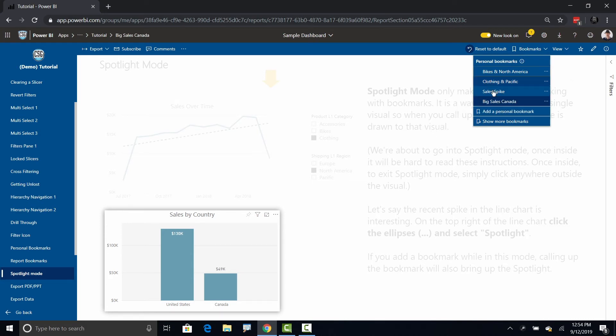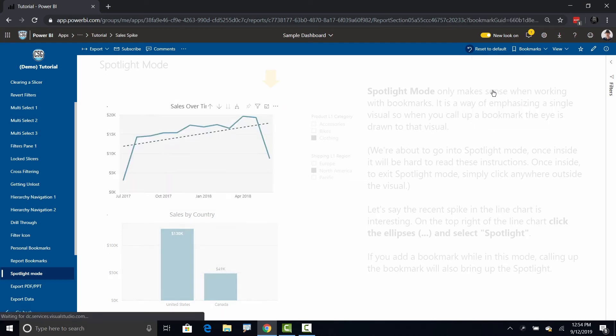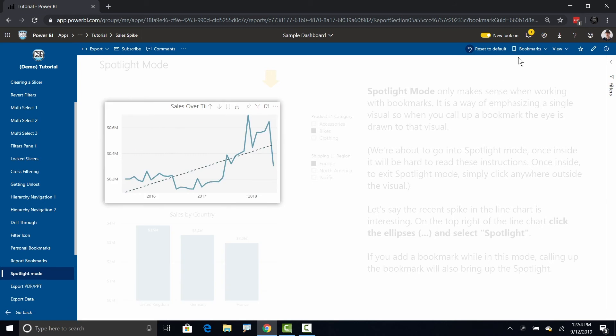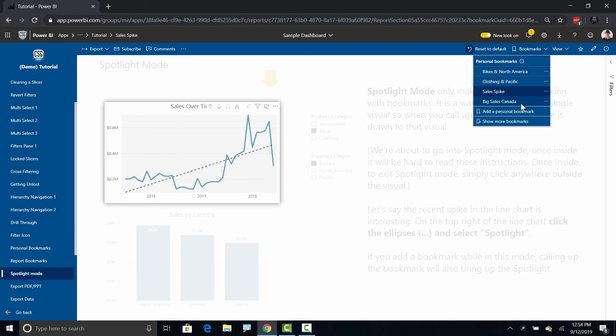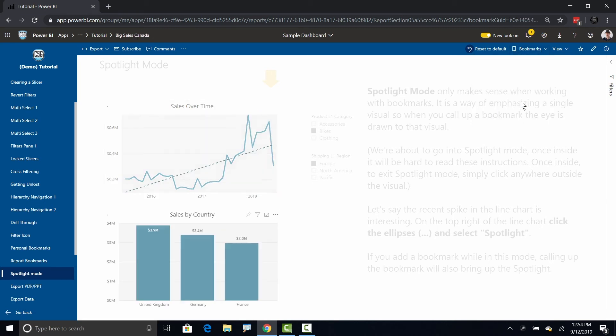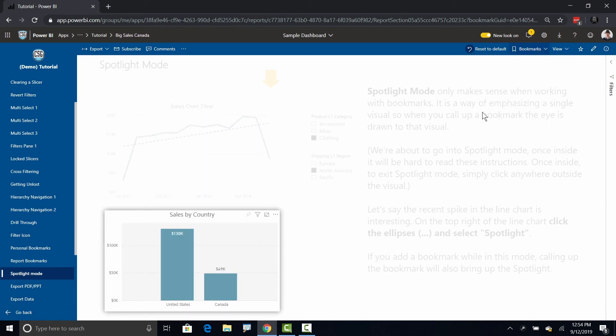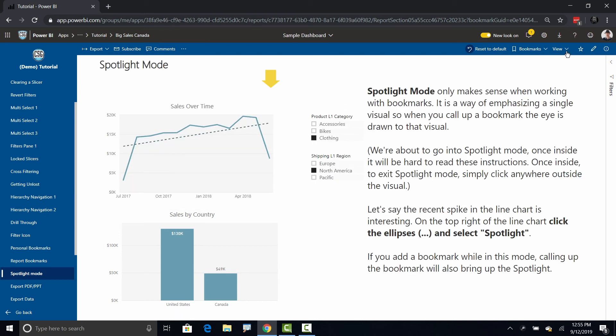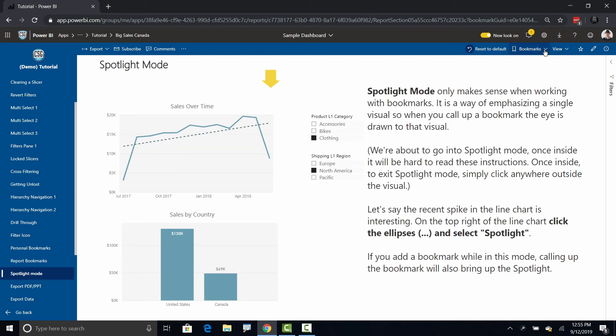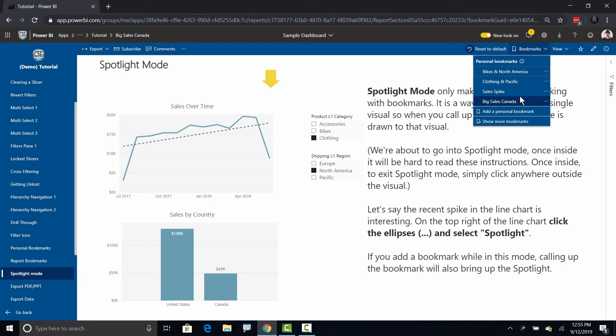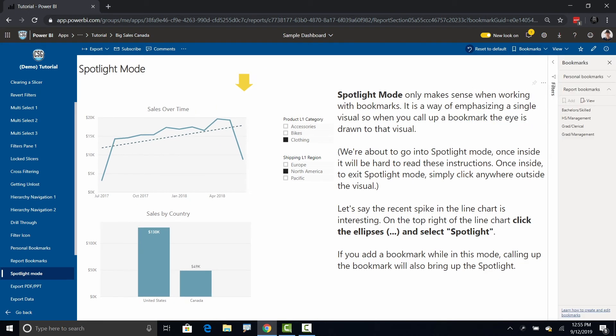If I go from bookmark to bookmark it sort of jumps that highlight right with me. This is really effective. If I head over here to view, just like I showed you before, if I go to bookmarks and go to show more bookmarks and I'm going to open up personal bookmarks to where I've got those spotlight modes.